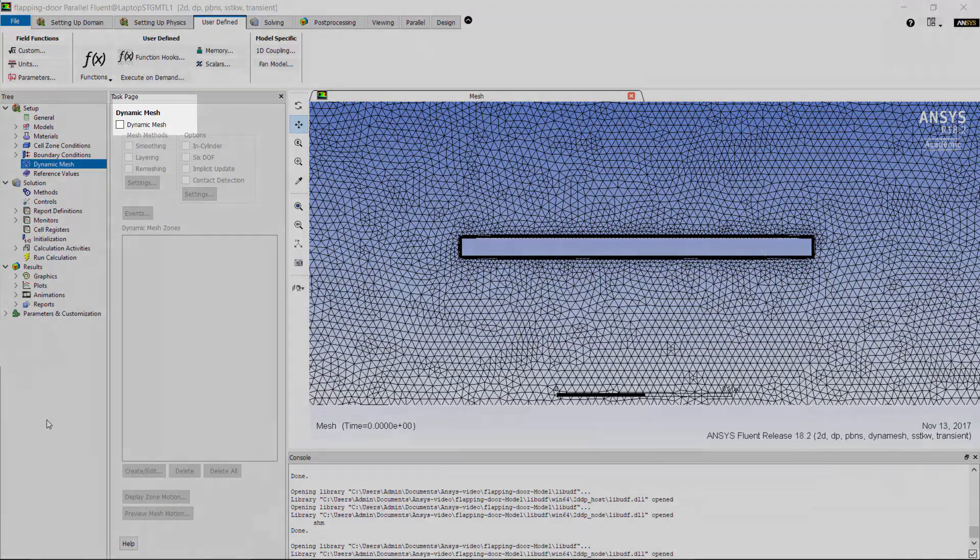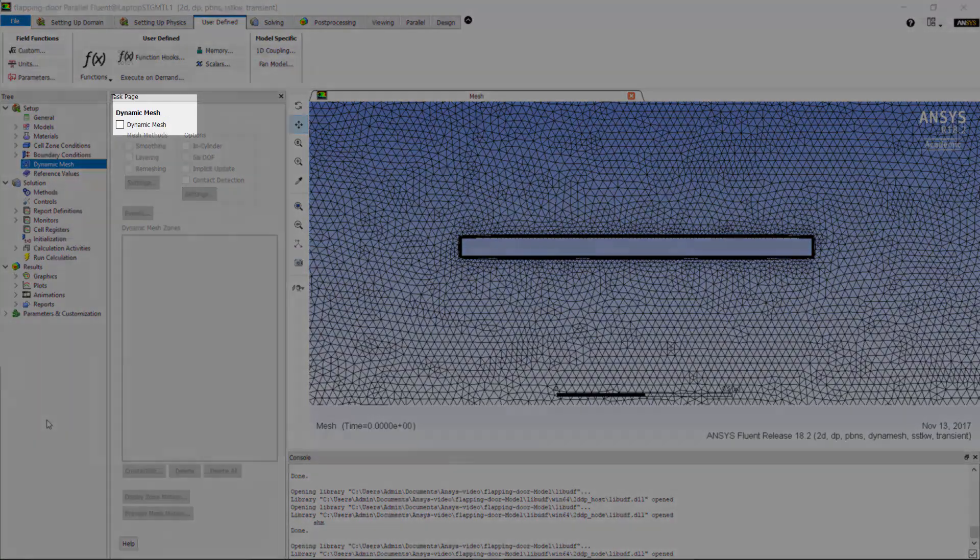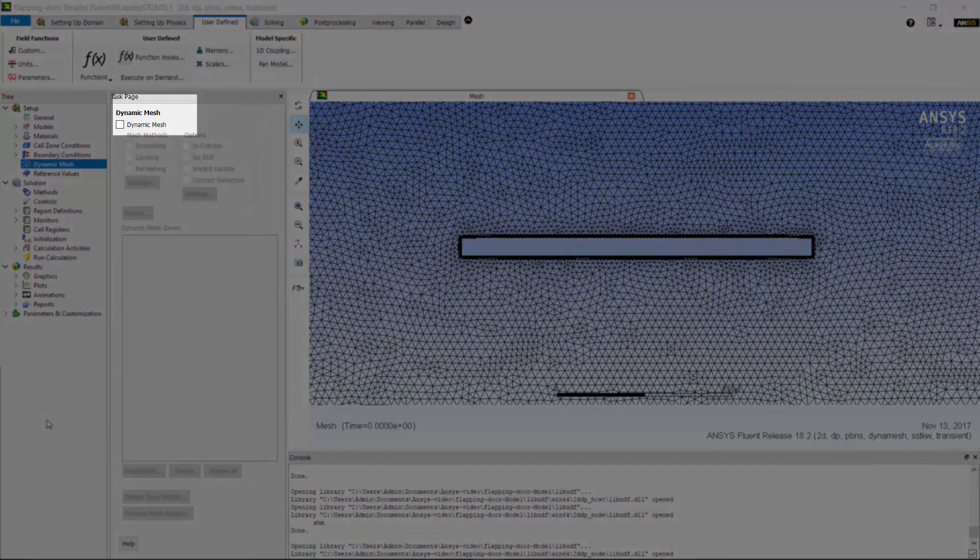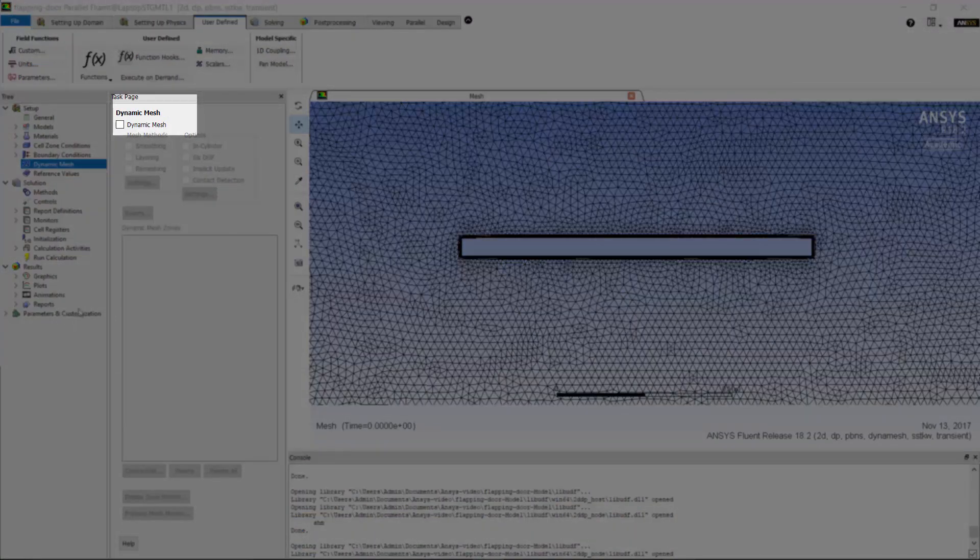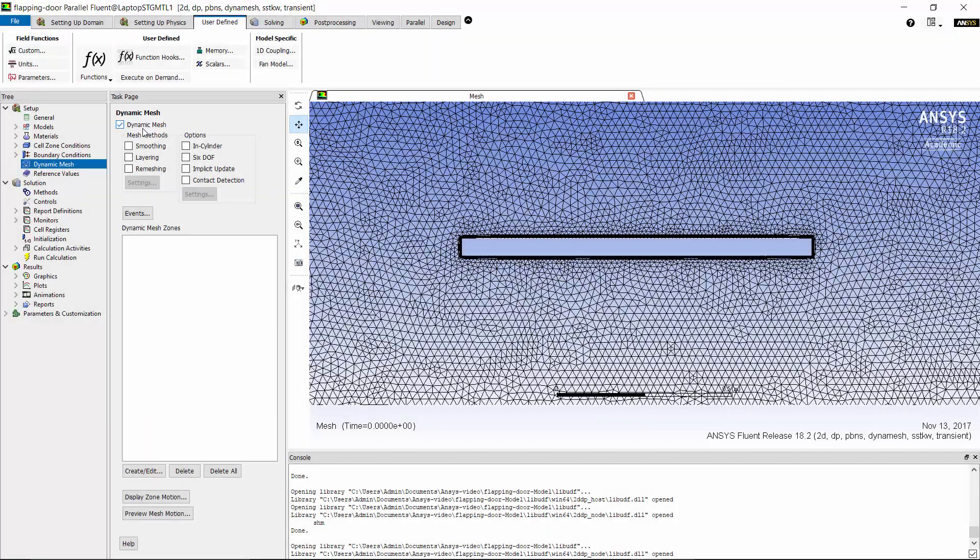To define dynamic mesh for this case I need to enable dynamic mesh. As you see here we have three mesh methods: smoothing, layering, and remeshing. For this case I use smoothing and remeshing.